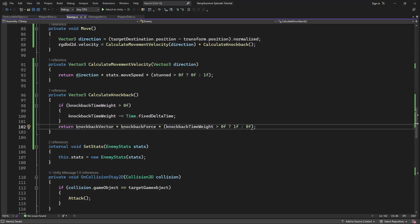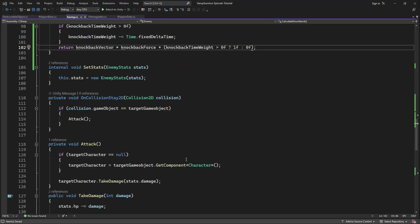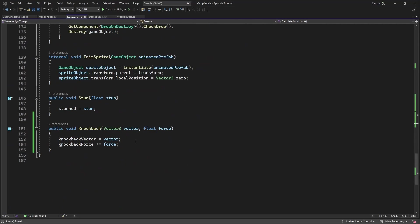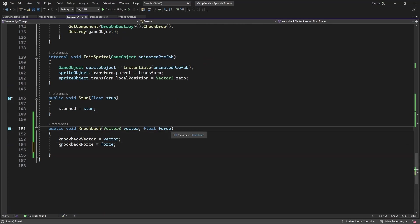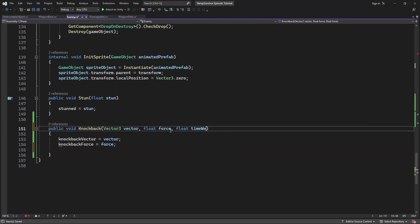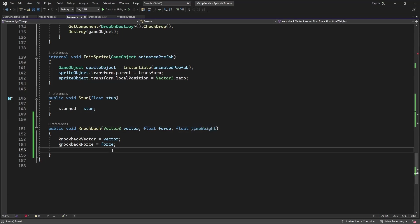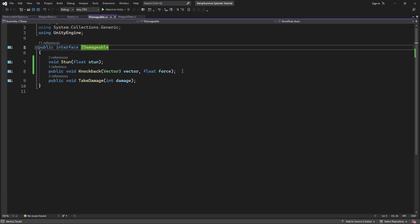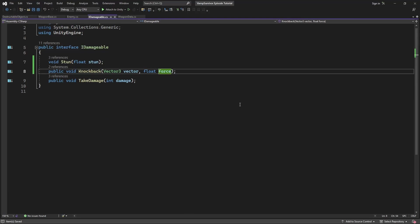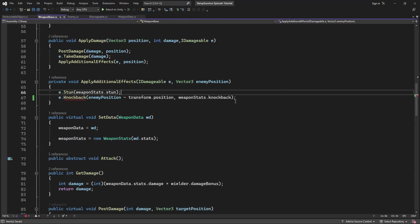Change the knockback method, so add the time weight parameter. Remember to change how we apply force. Save it into the variable. Apply the changes in the IDamageable interface. And in the weapon base.